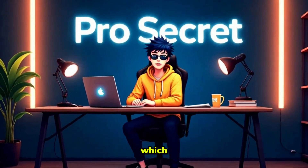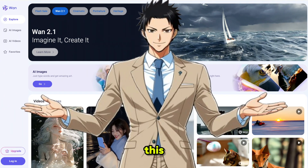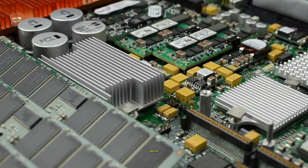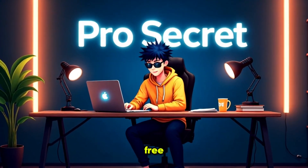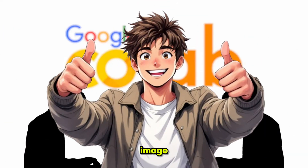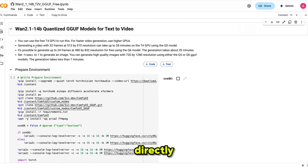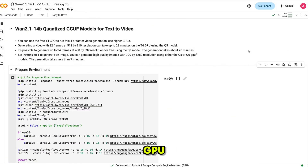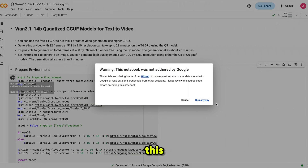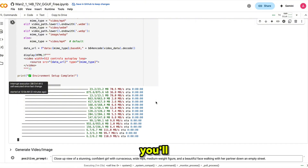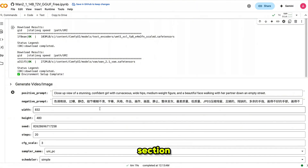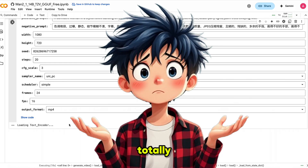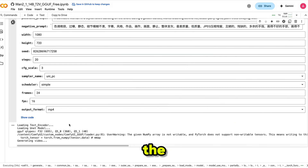Now let's move on to our second video generator, which is completely free — it's called WAN 2.1. This is an open-source video generation model. You don't need a powerful GPU — you can run it entirely free on Google Colab, just like we did with HyDream for image generation. Click the link in the description and it'll take you directly to the Colab setup. Click Connect to begin. Once it's connected to the GPU, click the Play button to start executing the code — this process may take a few minutes, so be patient. Once you see a green checkmark, scroll down, paste your prompt, set the aspect ratio, and click Generate.